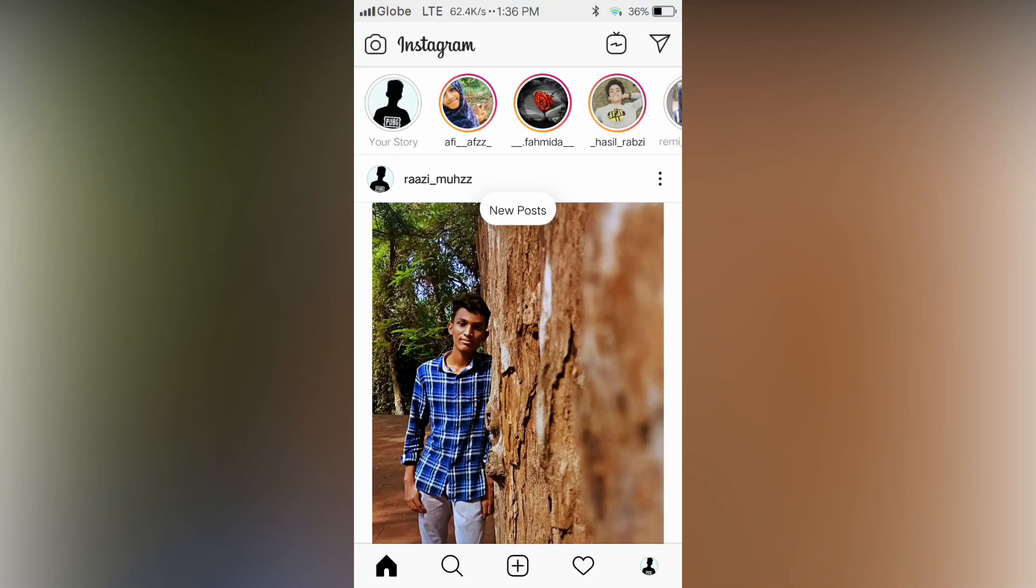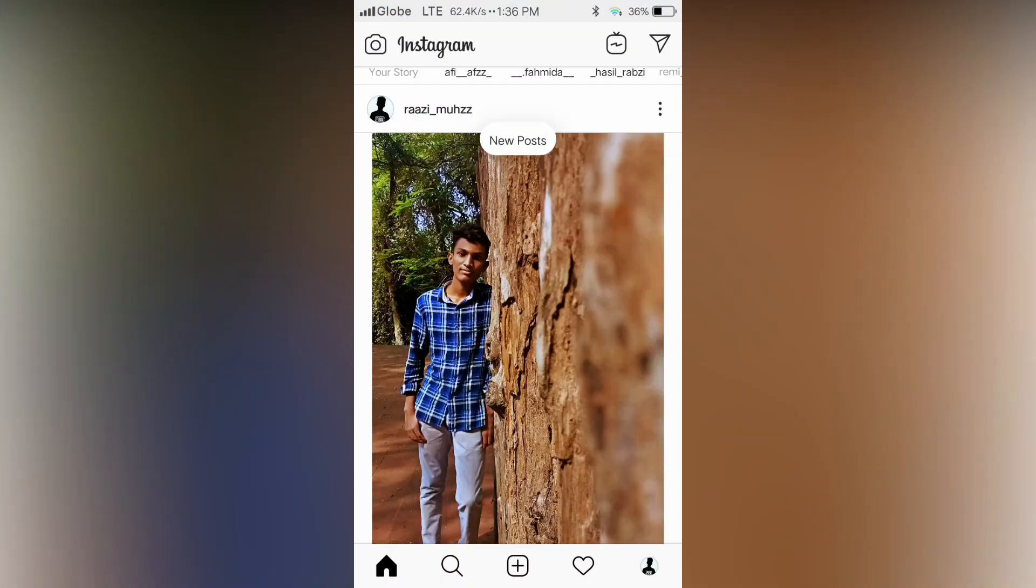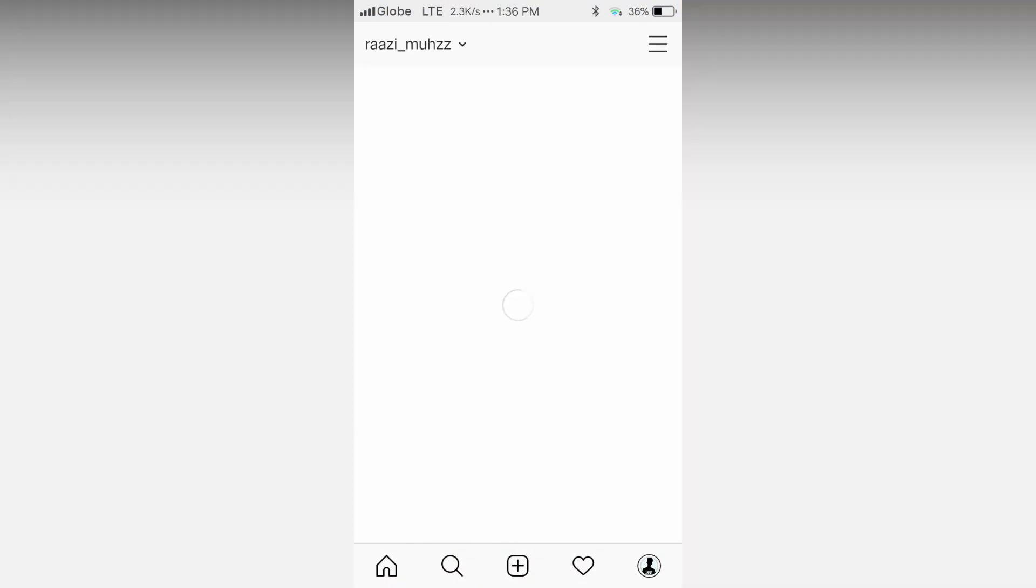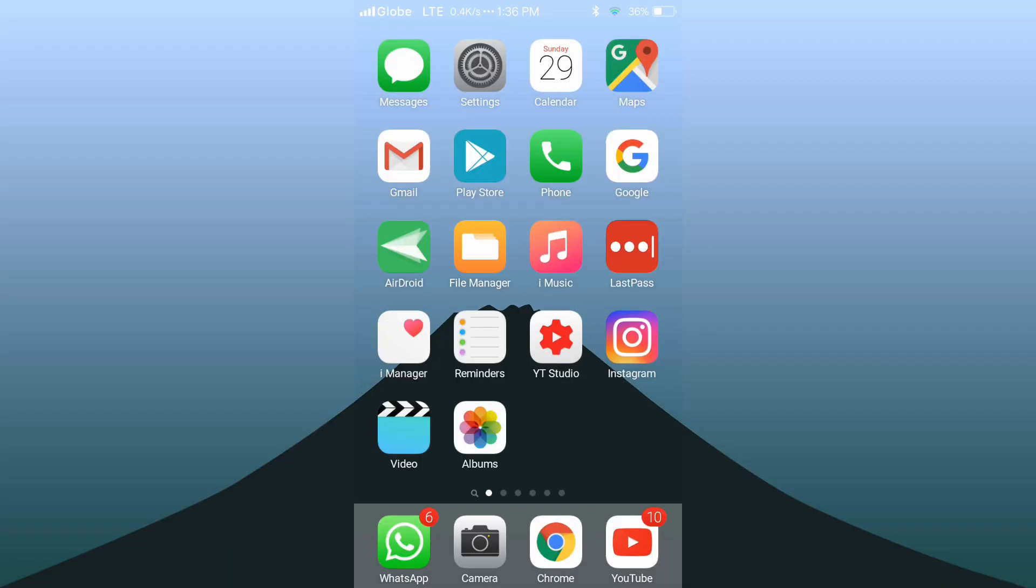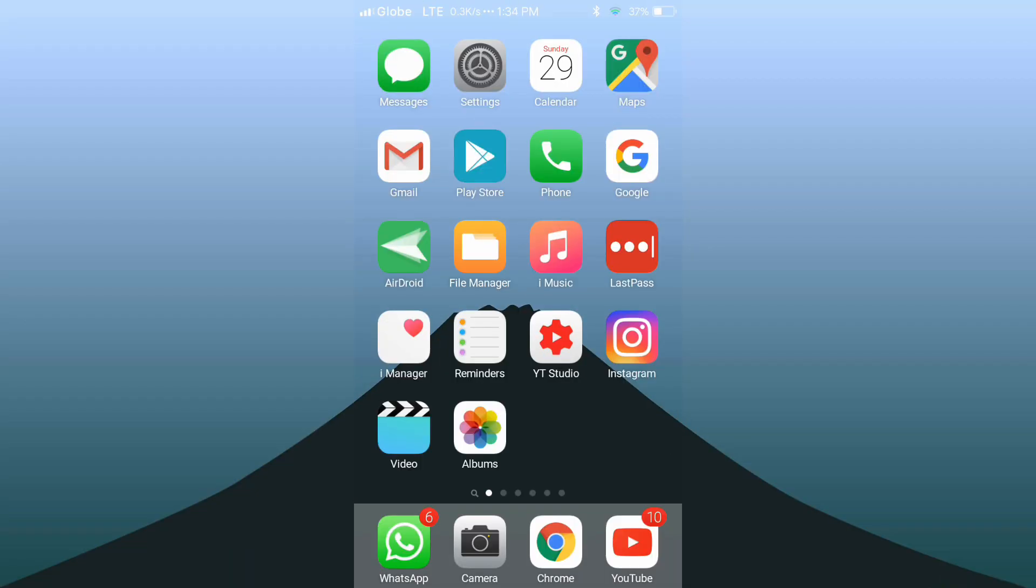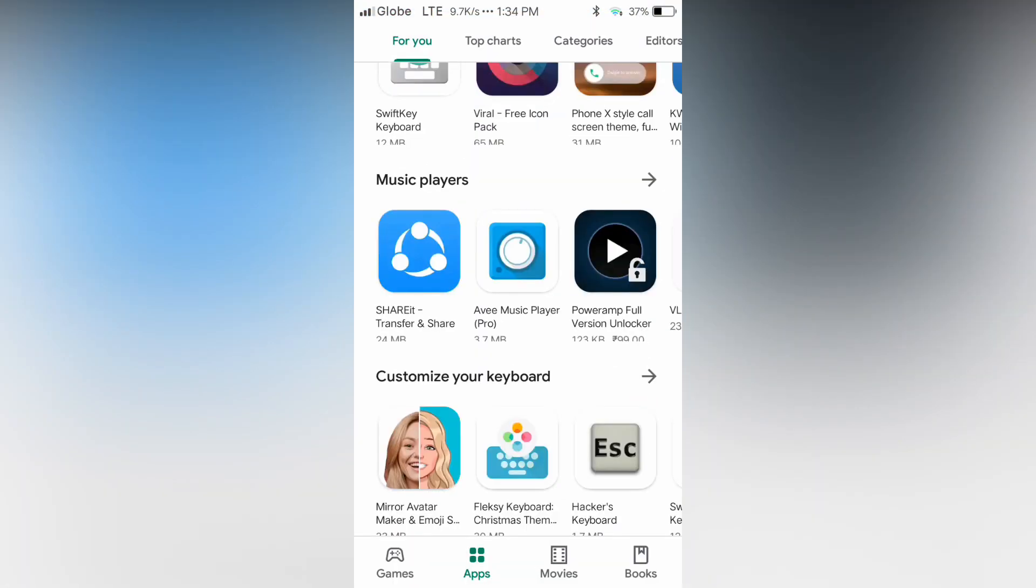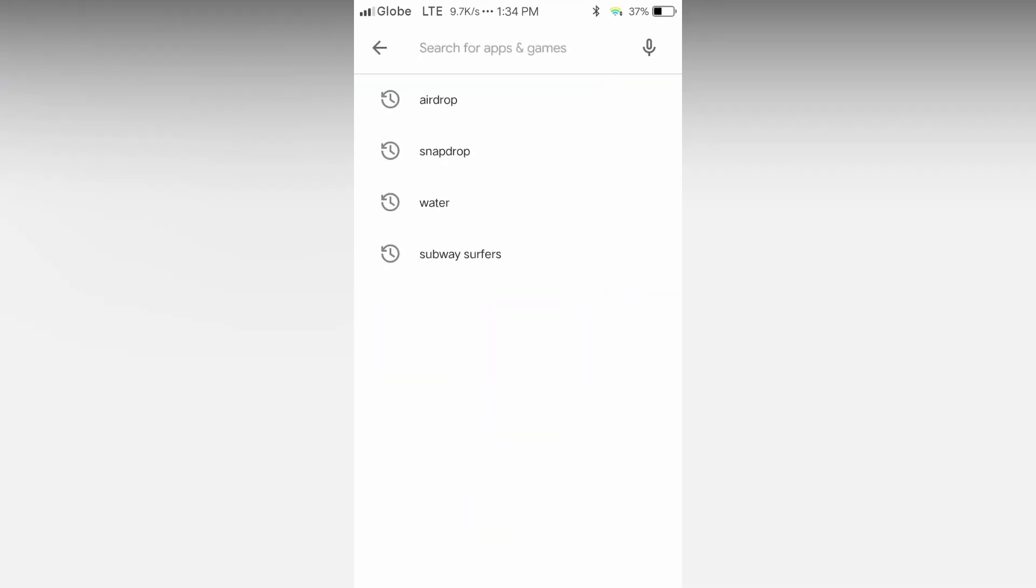Basically I will open Instagram. Now you can see that the app is in light mode. For getting dark theme you want to open Play Store and search for dark mode.